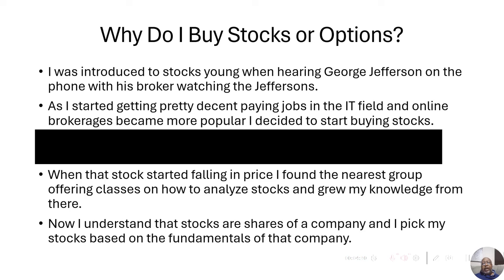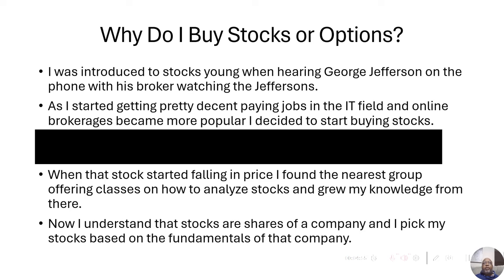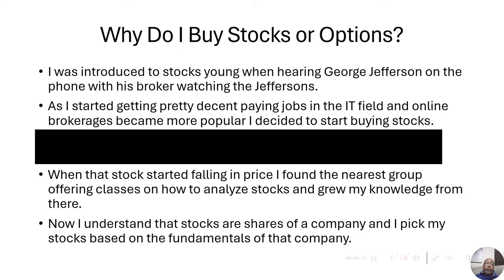Now, I understand that stocks are shares of a company. I picked my stocks at this point based on the fundamentals of that company. Let's take a moment to talk about why stock prices rise. Stock prices rise for one simple reason: because more people are buying than selling. And they drop for one simple reason: because more people are selling than buying.